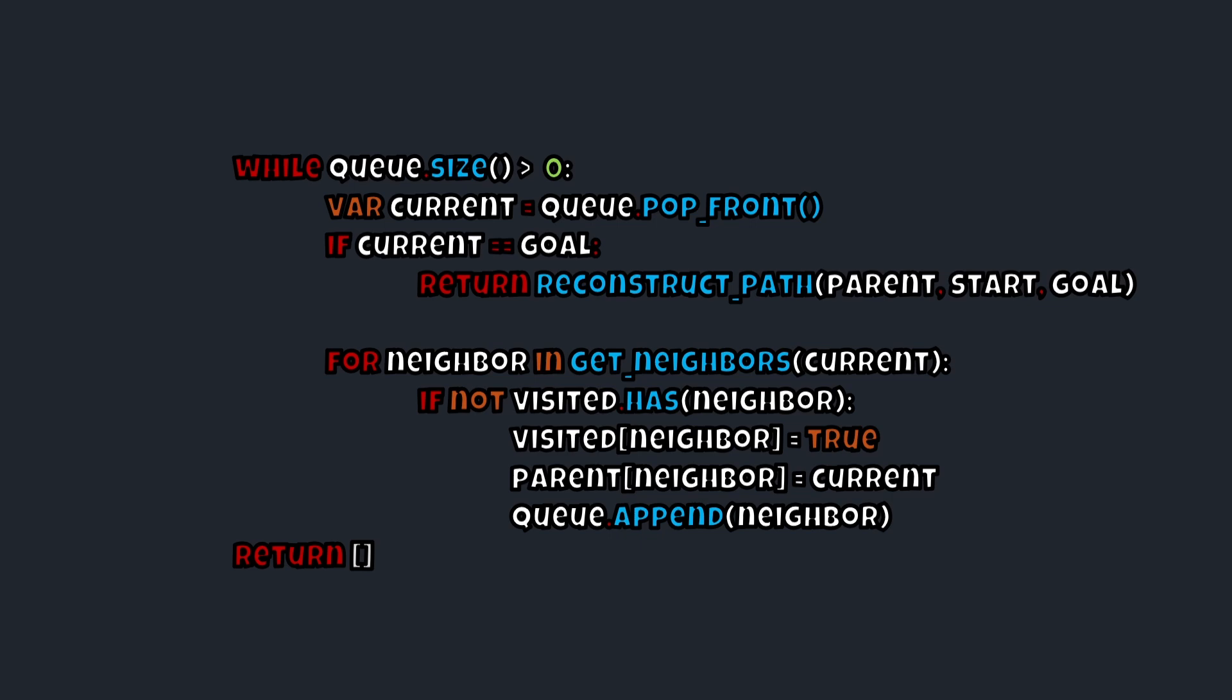We're going to for loop through the neighbors. And if we have not visited this neighbor, what we're going to do is we're going to check off visited neighbor is equal to true. And we're going to make the parent of the neighbor also equal to true. And we're going to append the neighbor into our queue that we created before this while loop. And essentially this is it. This is actually our entire function.